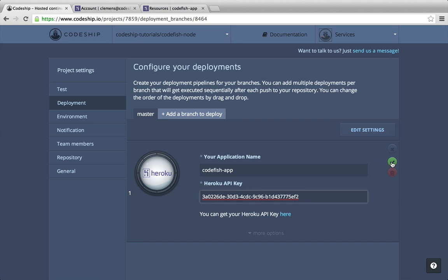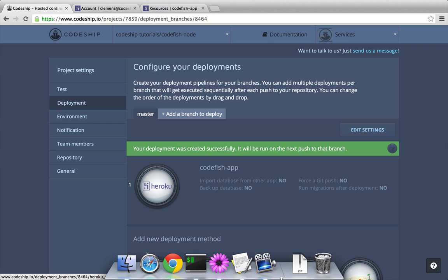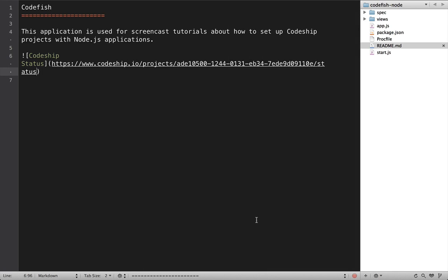Now let's save our deployment configuration. From now on Codeship will deploy our application to Heroku every time we push to our GitHub repository. Now let's push a change and see if it gets deployed.